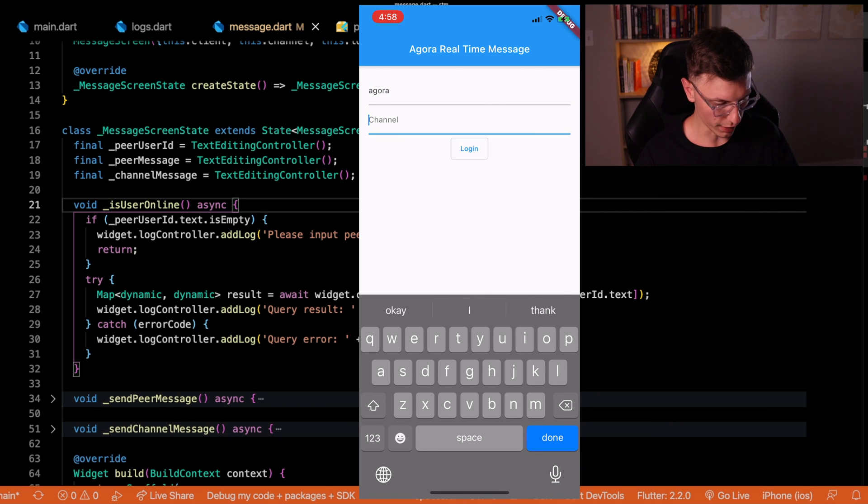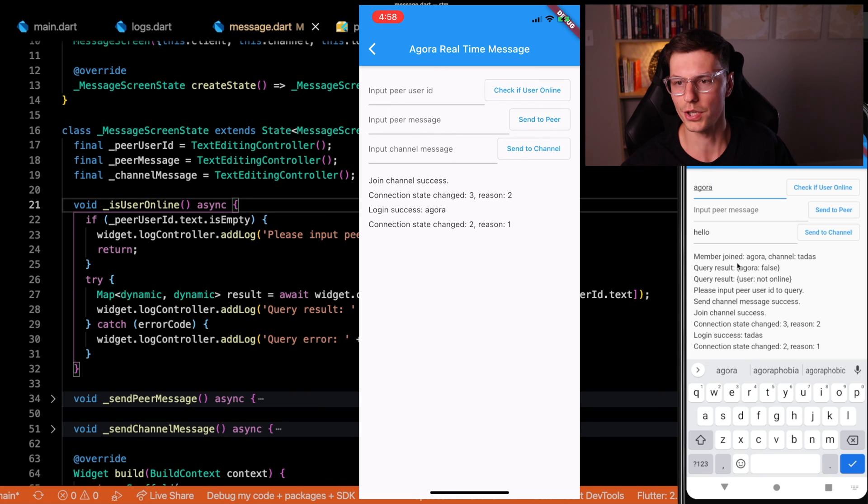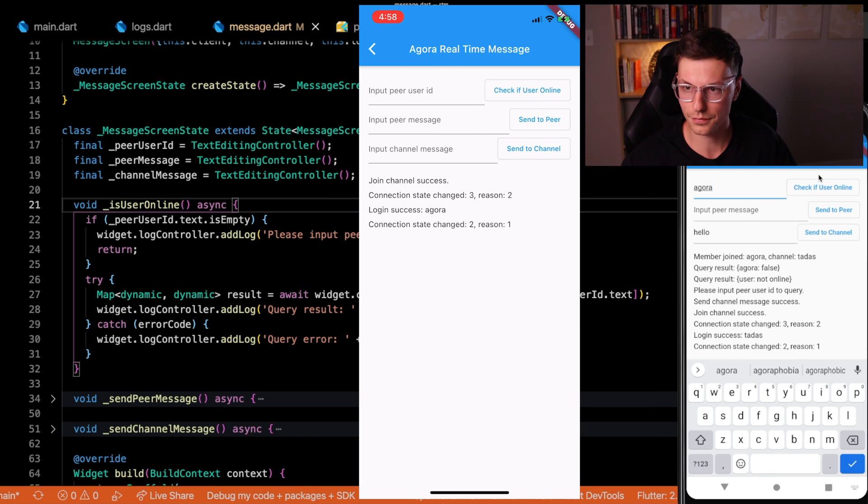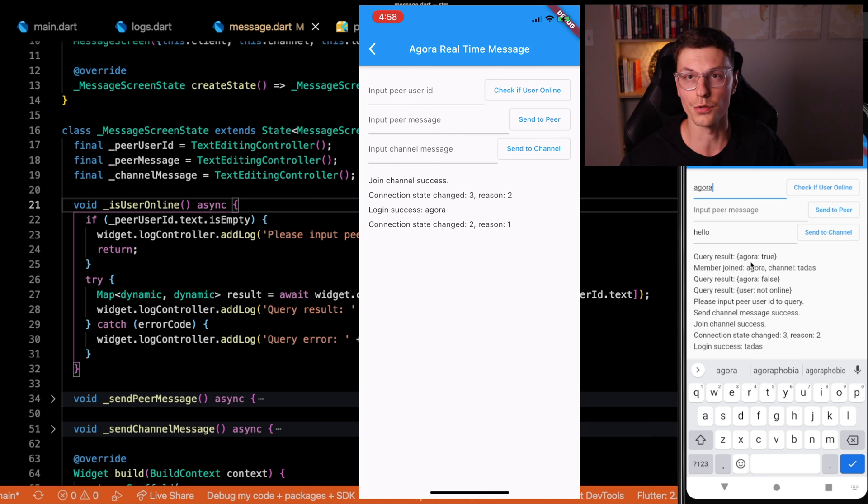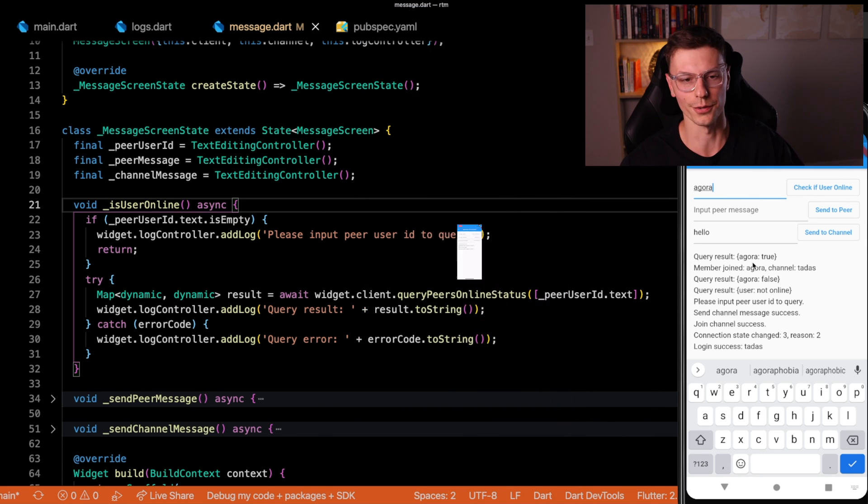We'll have a user ID of Agora. And we'll join the Tadis channel if I remember correctly. So we were able to join. If we check, we'll see a member named Agora joined this channel. Now if we query again, we'll see the Agora result is true. So this user named Agora is on that specific channel.